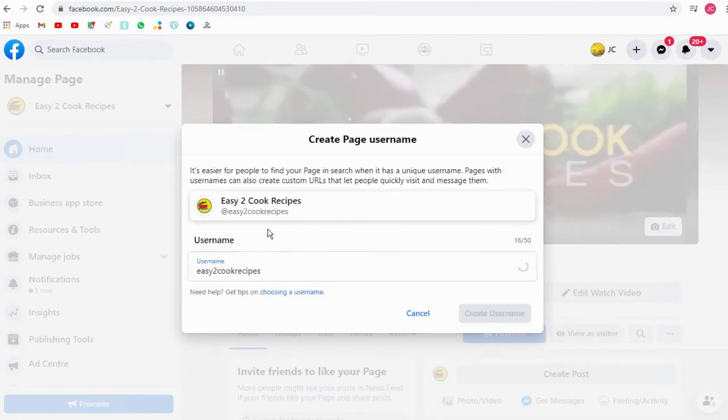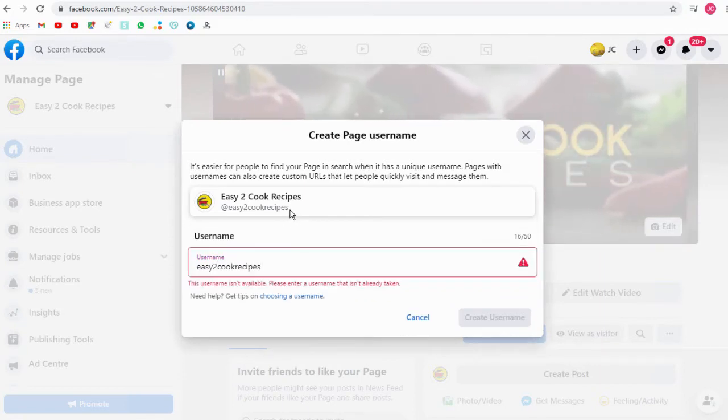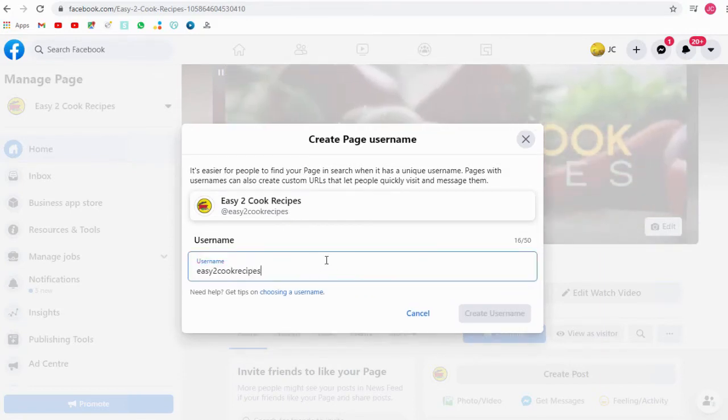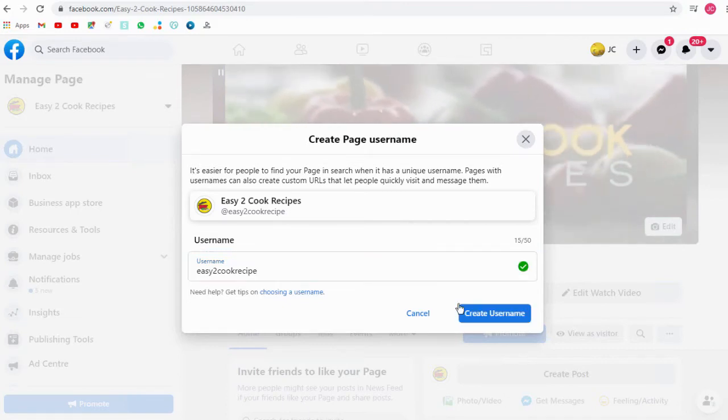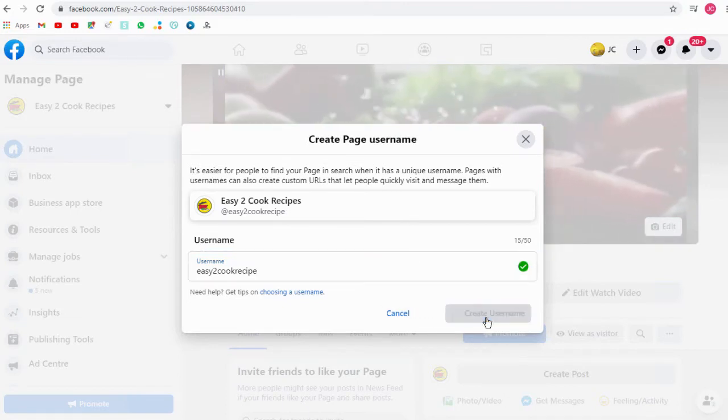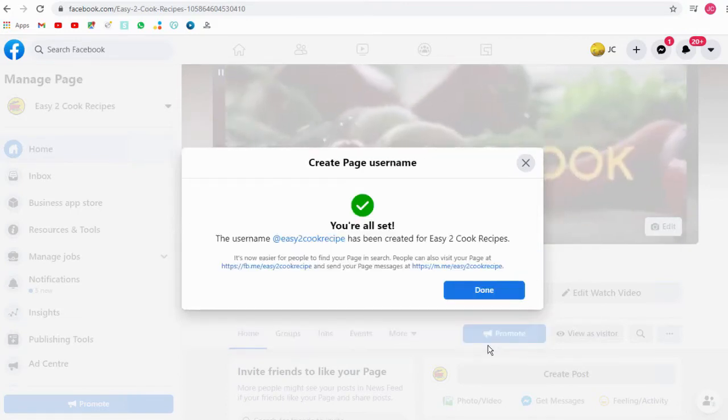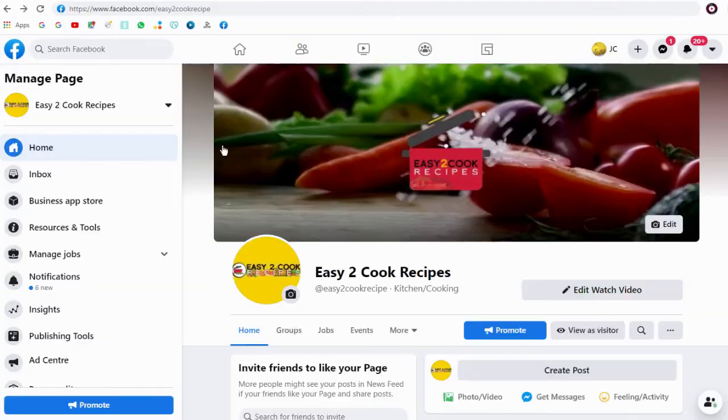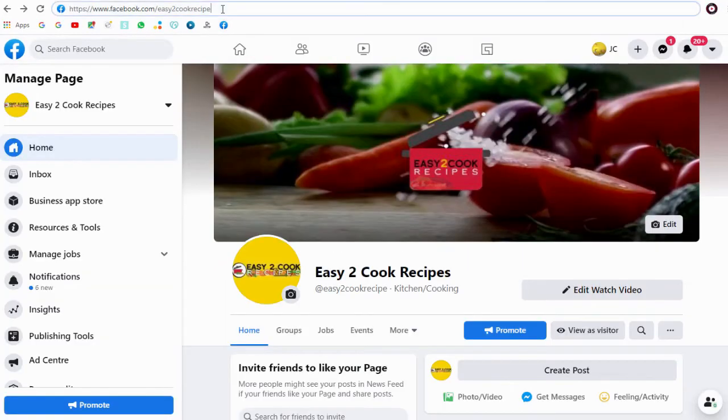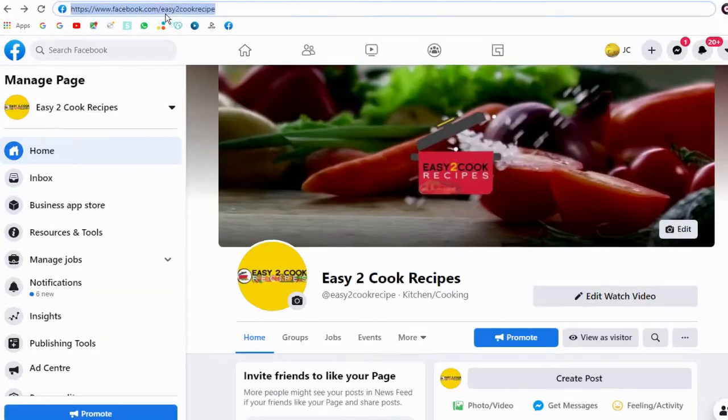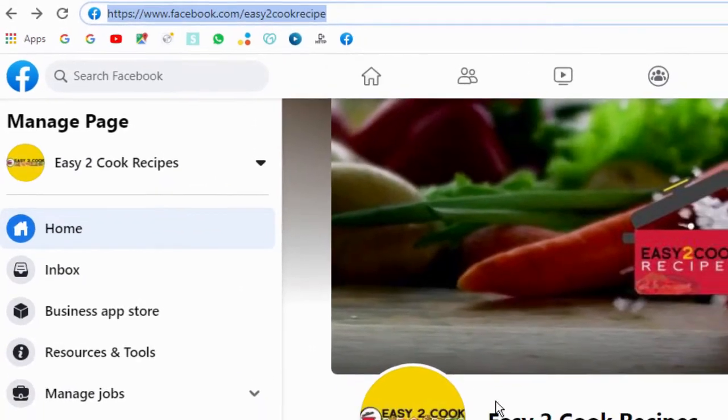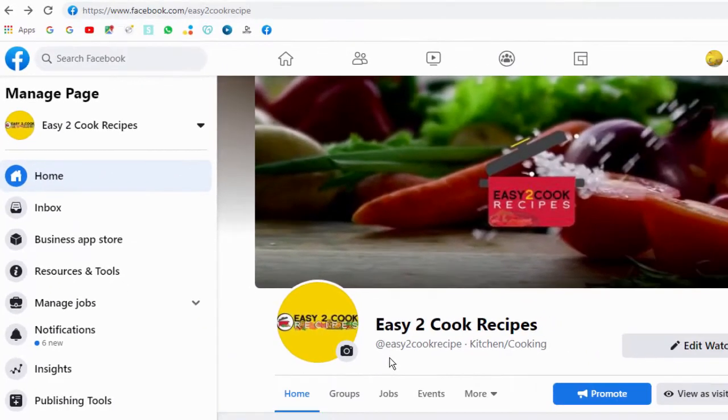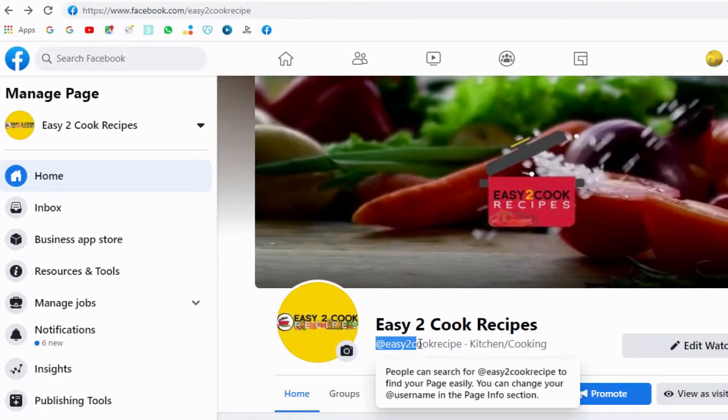And done. You can see here the Facebook page URL has been changed in the browser as well as the page below the Facebook page name.